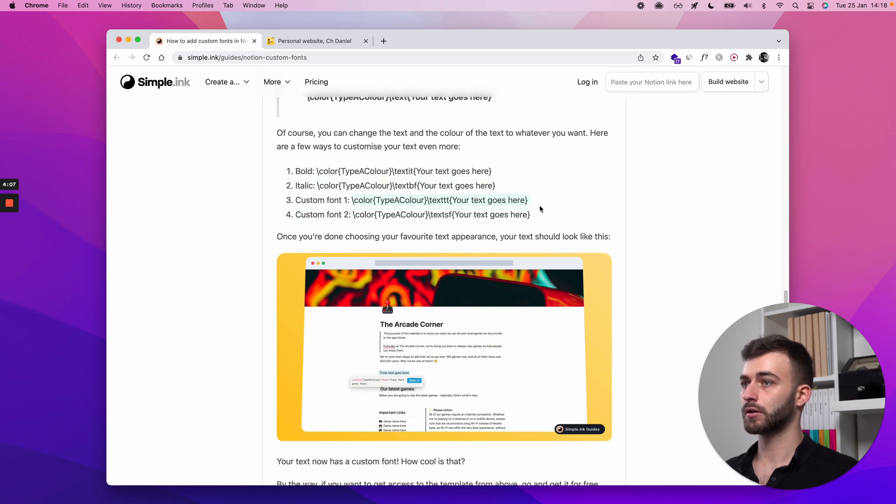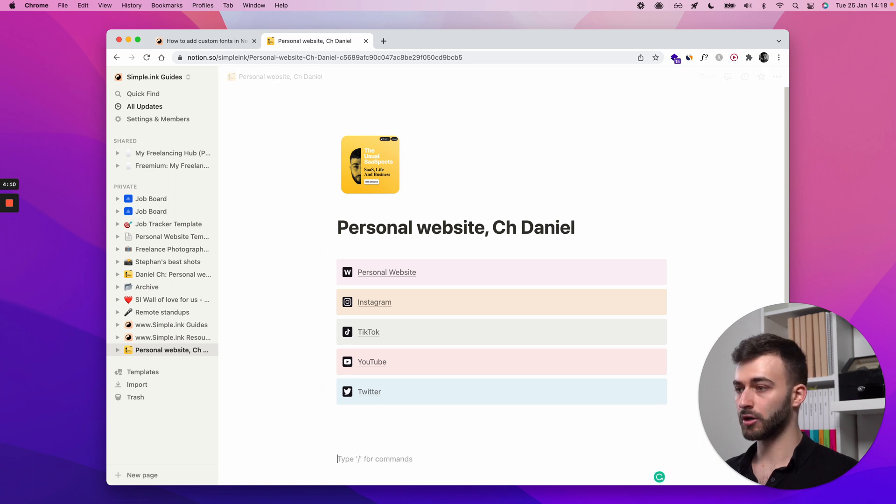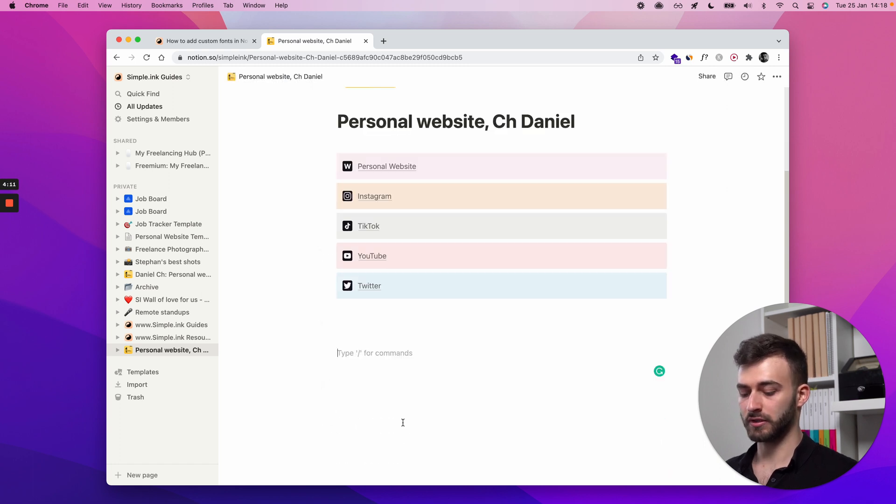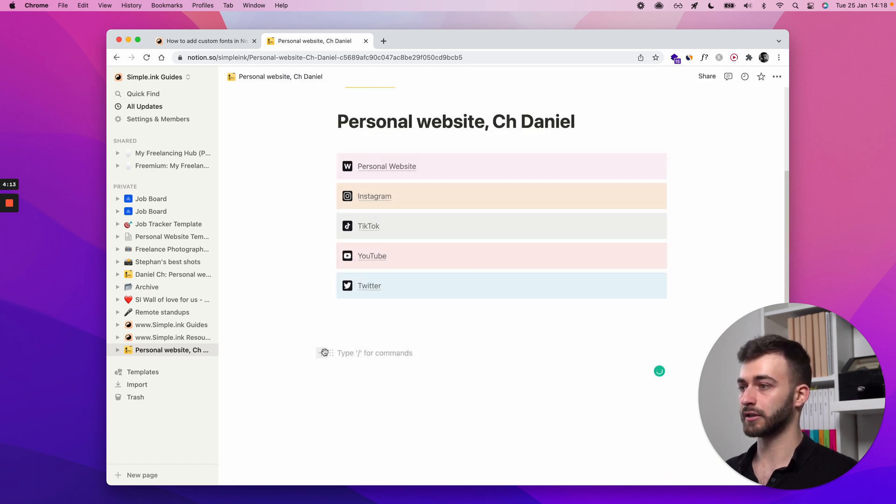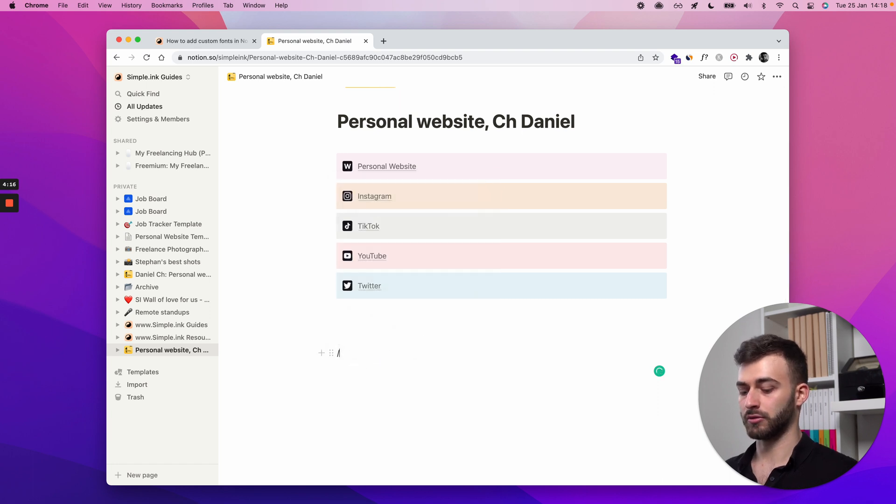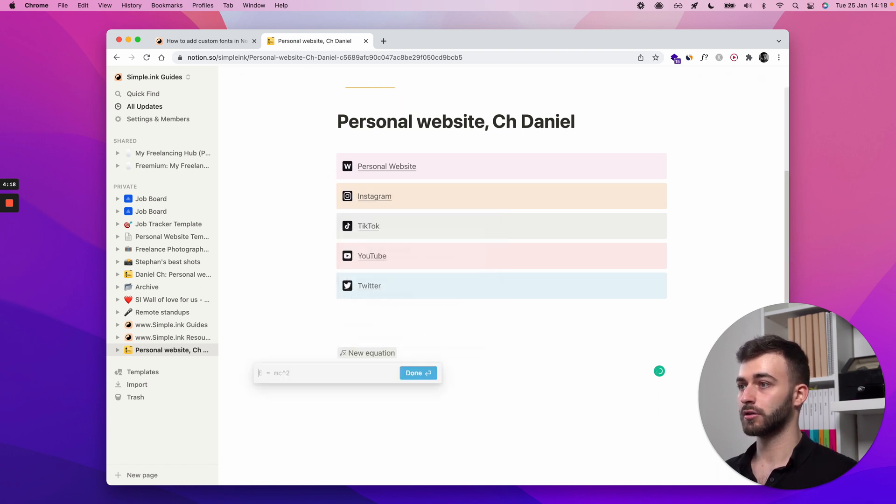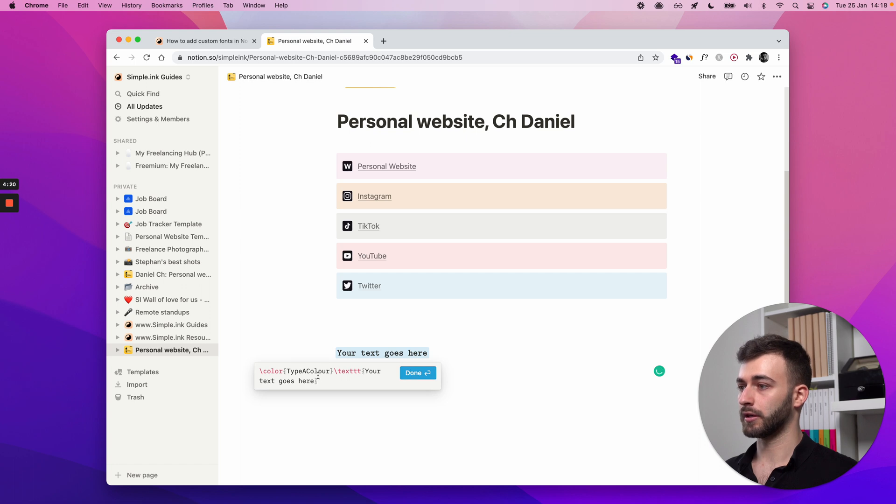Let's take this one to show you exactly. So I'll be creating a new block. I'm using slash, but you might as well just click the plus whatever you want. But I'll be doing slash equation. There we go. And yeah, let's see.